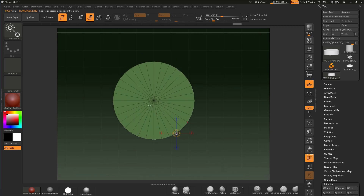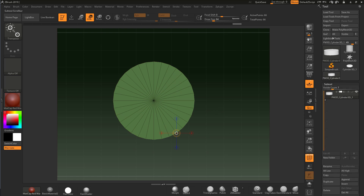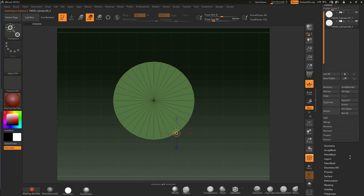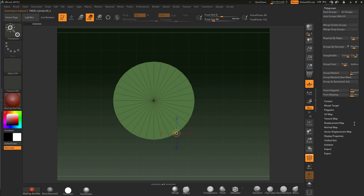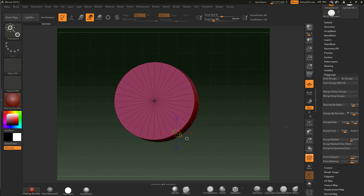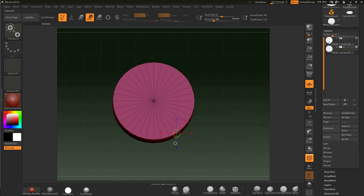Now I need to take away from the middle to form the ring. I can use a boolean for that. First I'll duplicate this sub tool, and then I'll give the duplicate a different polygroup — press Ctrl+W or go to Polygroups and click Group Visible. That gives it a different polygroup color from the original.